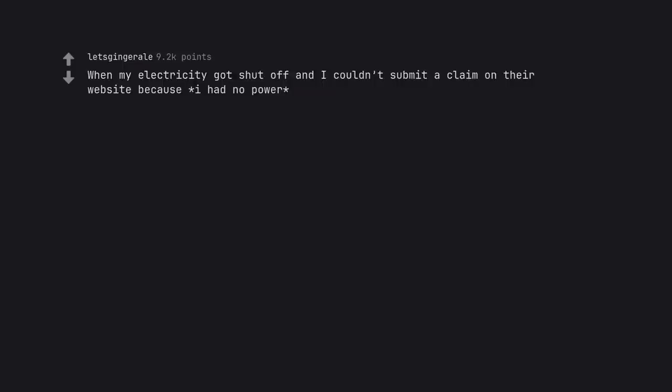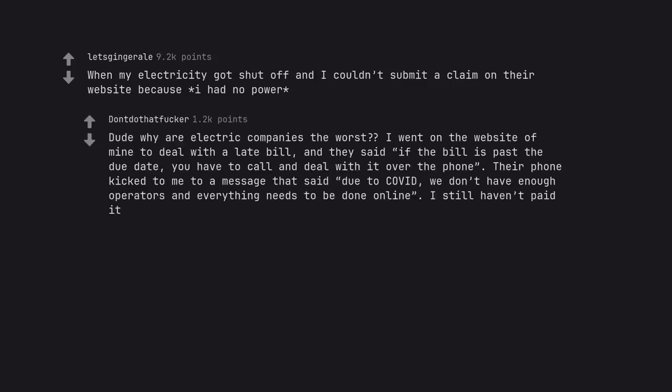When my electricity got shut off and I couldn't submit a claim on their website because I had no power. Dude why are electric companies the worst? I went on the website of mine to deal with a late bill, and they said if the bill is past the due date, you have to call and deal with it over the phone. Their phone kicked me to a message that said due to COVID, we don't have enough operators and everything needs to be done online. I still haven't paid it.